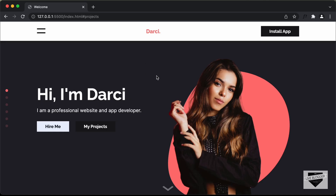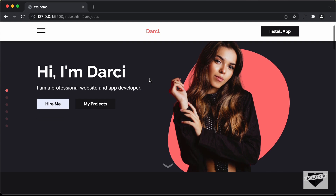And this is how the hero section of our website looks. We can see we have some content over here and we have the hero image on the right. And if we scroll down,